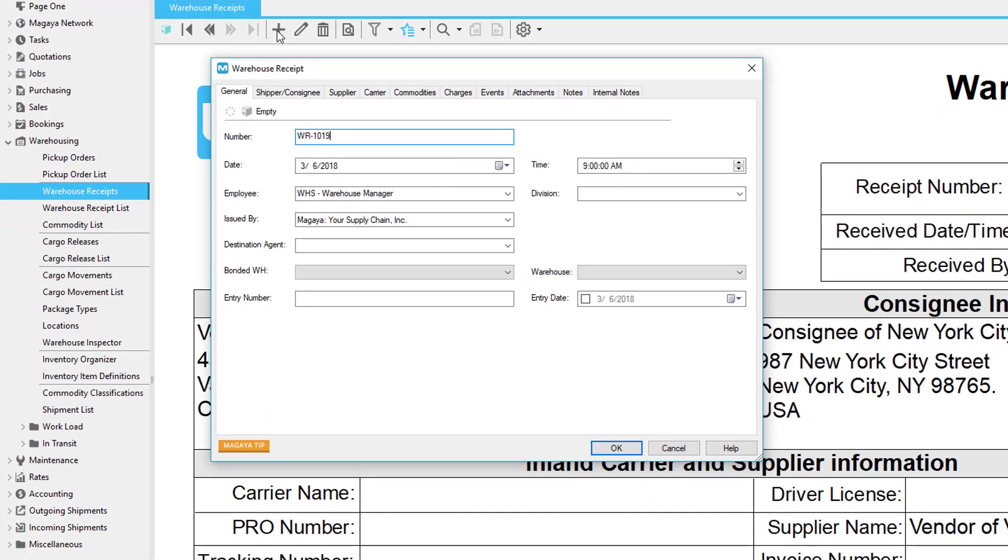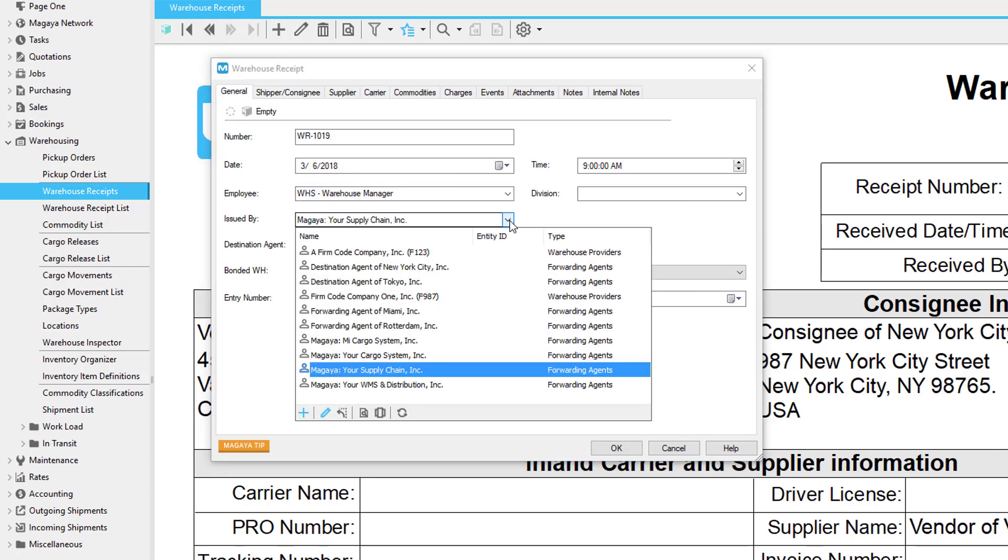We'll start on the General tab. Include as much or as little as you need. Some fields are filled in already, such as the warehouse receipt number, the dates, employee, and your company who is the one issuing the order.